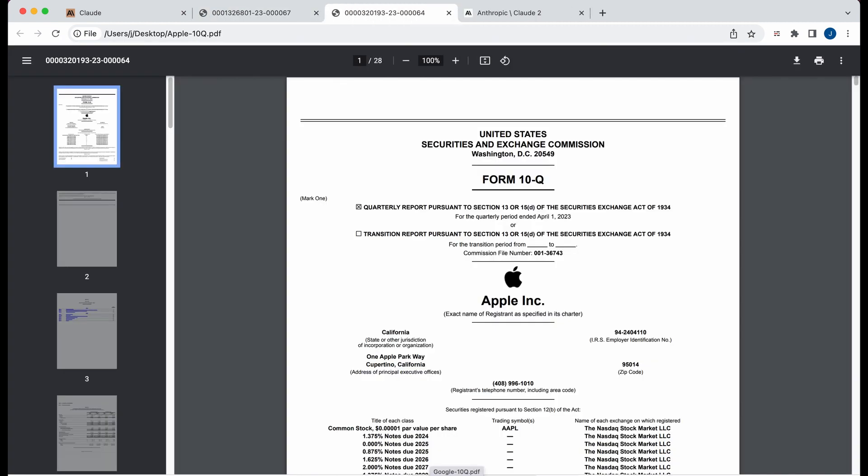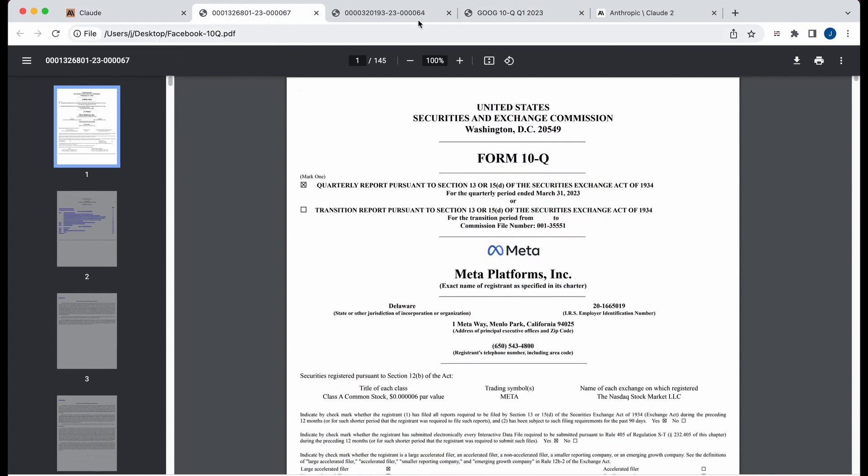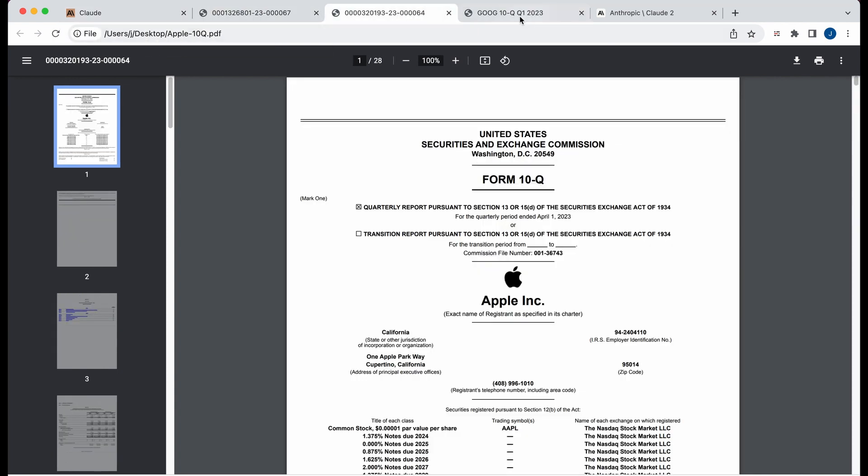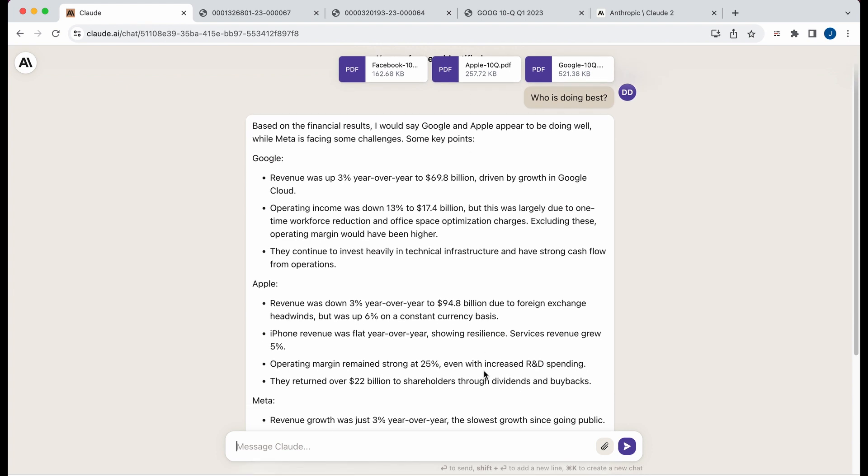If I open up Apple, that's 28 pages. And then if I open up Google, that's 45 or 46 pages rather. So over 200 pages of documents, and this only took a moment to parse through.